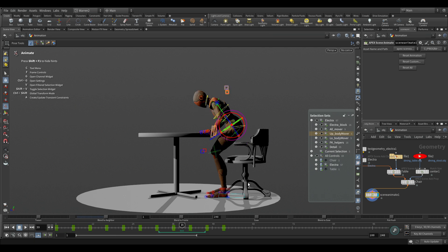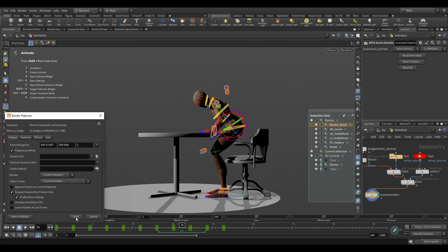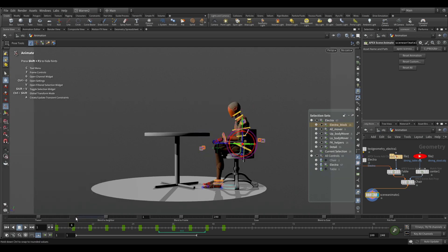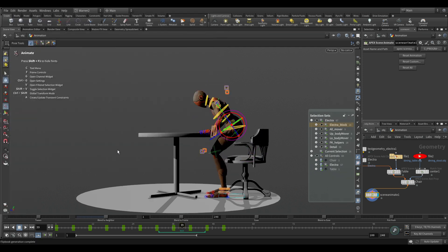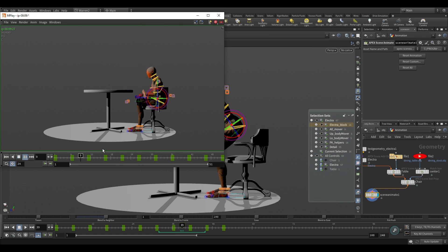There's another feature that's been in Houdini for a while called MPlay blocking. If I go to my output, I can check 'Scope Channel Keyframes Only' and enable block editing. Now when I select Electra with all those channels and controls scoped, when I hit Start it generates a new flipbook but only for the frames that have keys — held in there — giving me a flipbook with just my keys held.